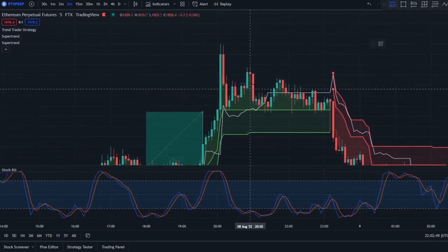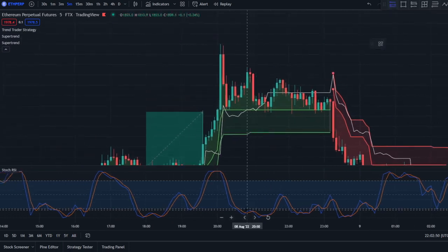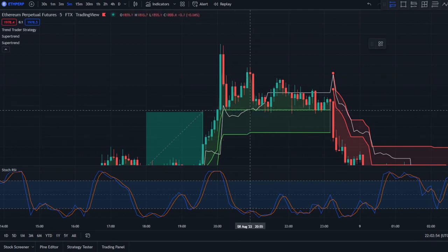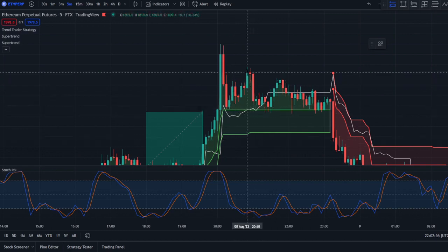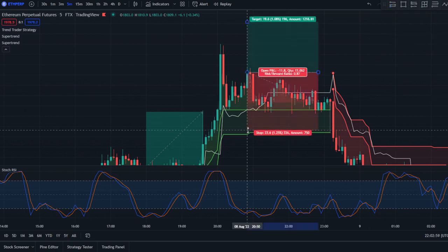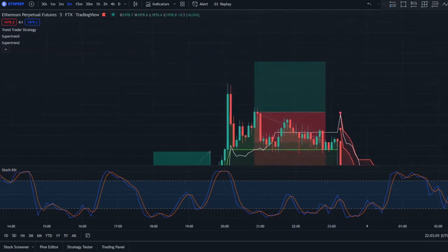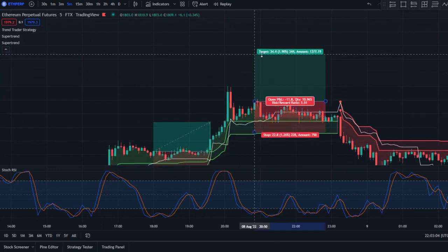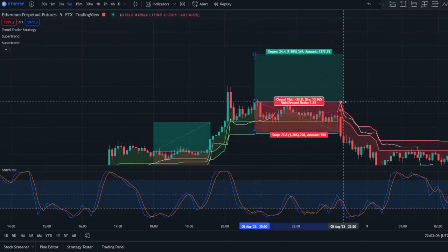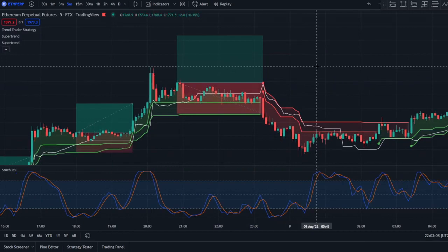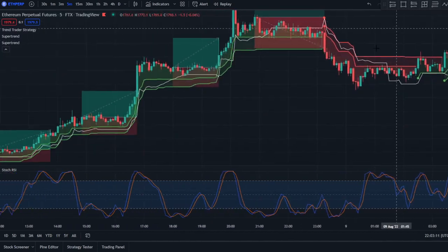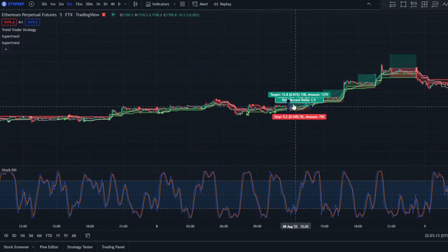Right here will be our first loss. You can see there is a crossover and price is above both Super Trend lines and the Trend Trader Strategy — so it is a valid signal — but unfortunately this is a loss. It's important for you to filter out the bad trades. There will definitely be losses, but that is the rules for your long positions.